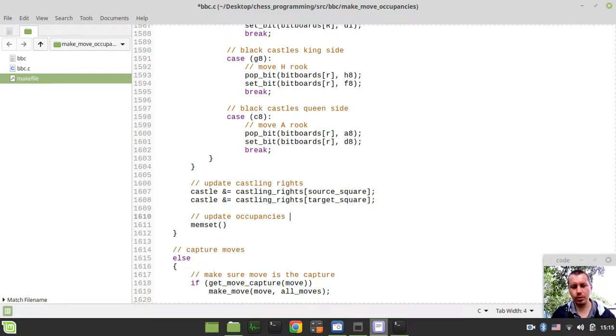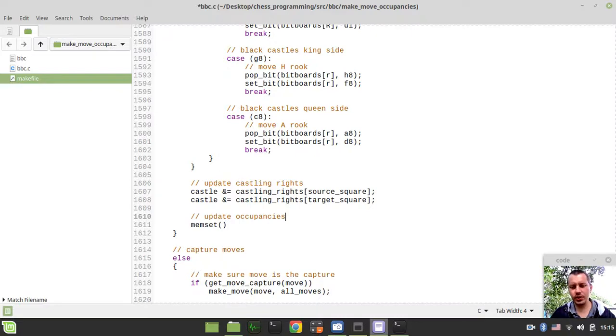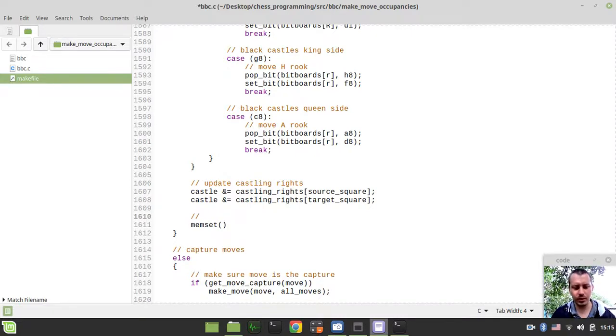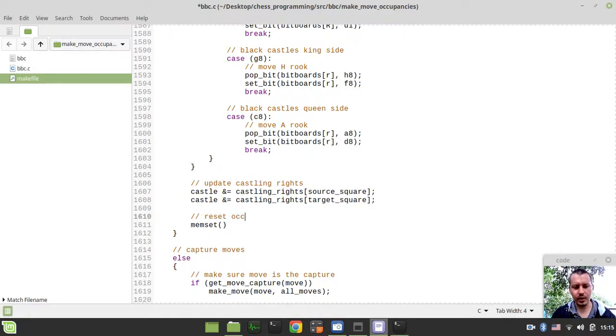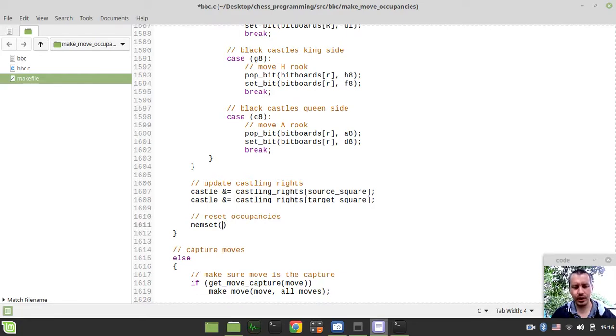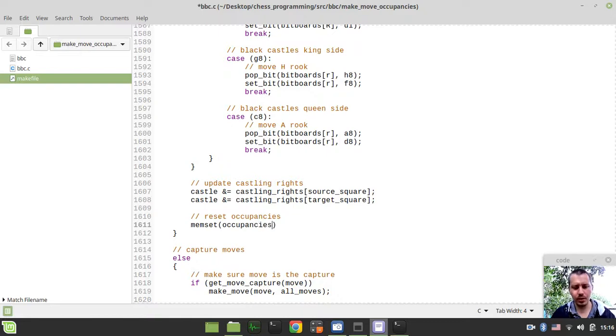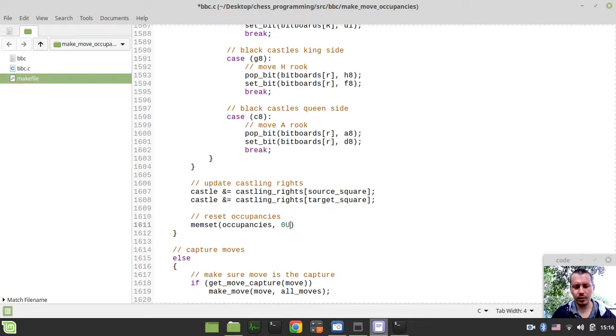I just want to say memset, then occupancies. I want to make all of them to be zero, unsigned long long, and the size of occupancies. But I want to use the constant because we already should have the constant for the size of occupancies, which should be 24.